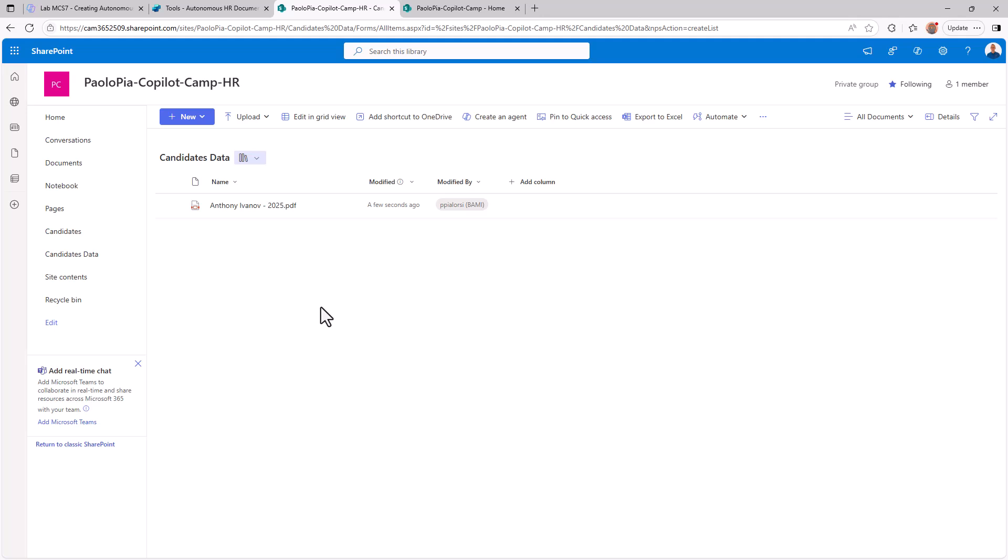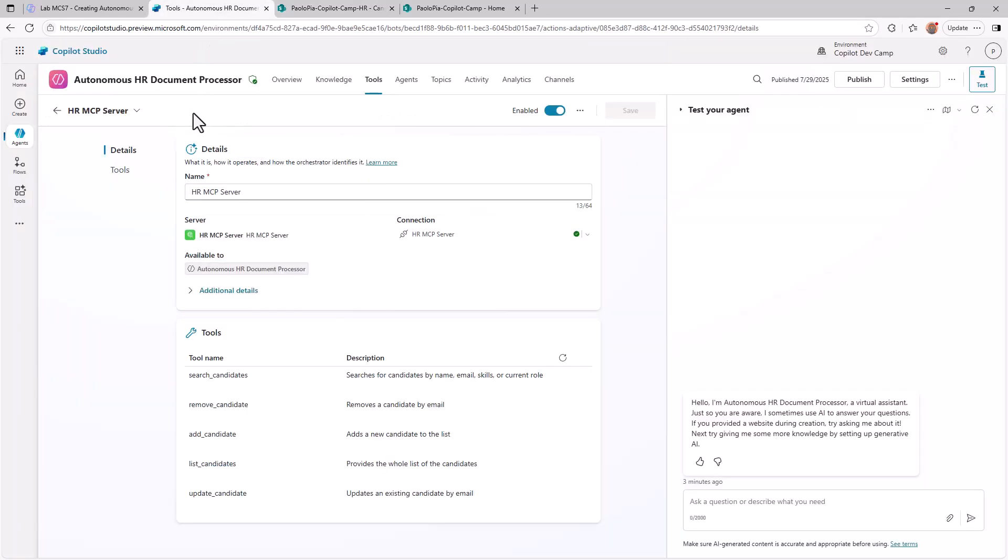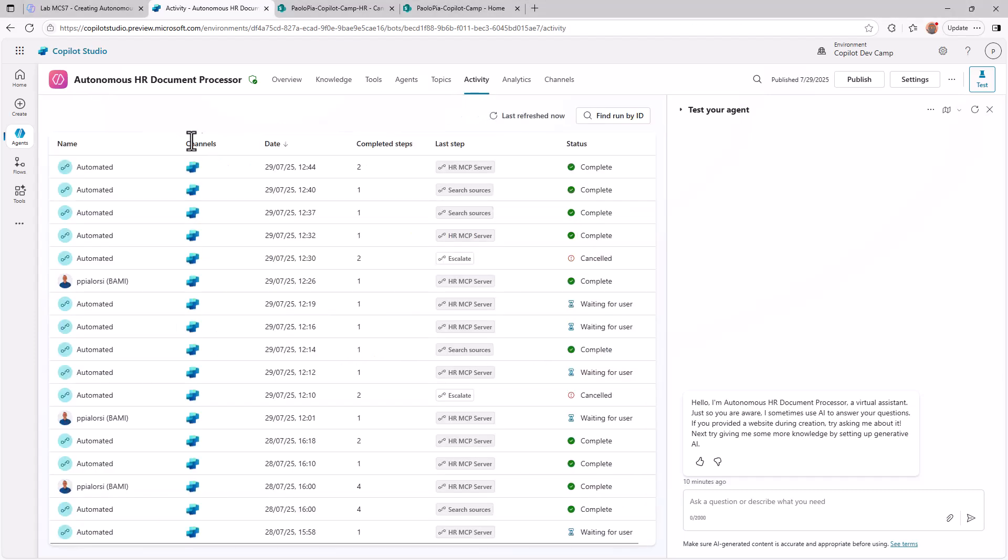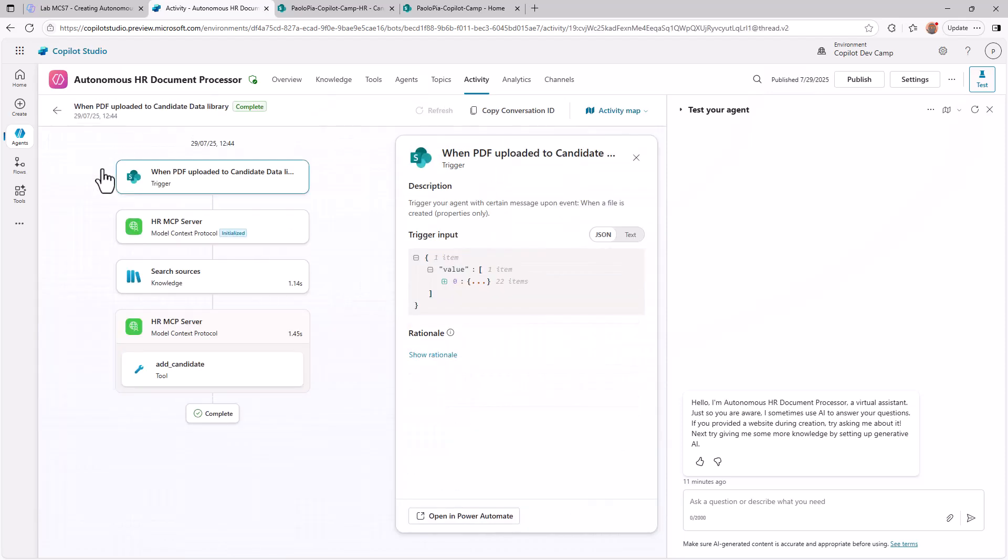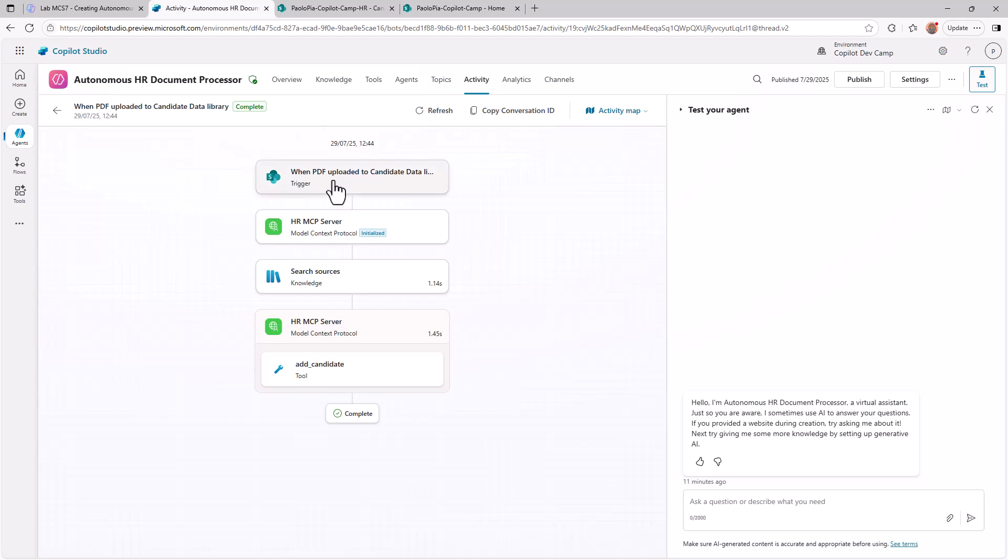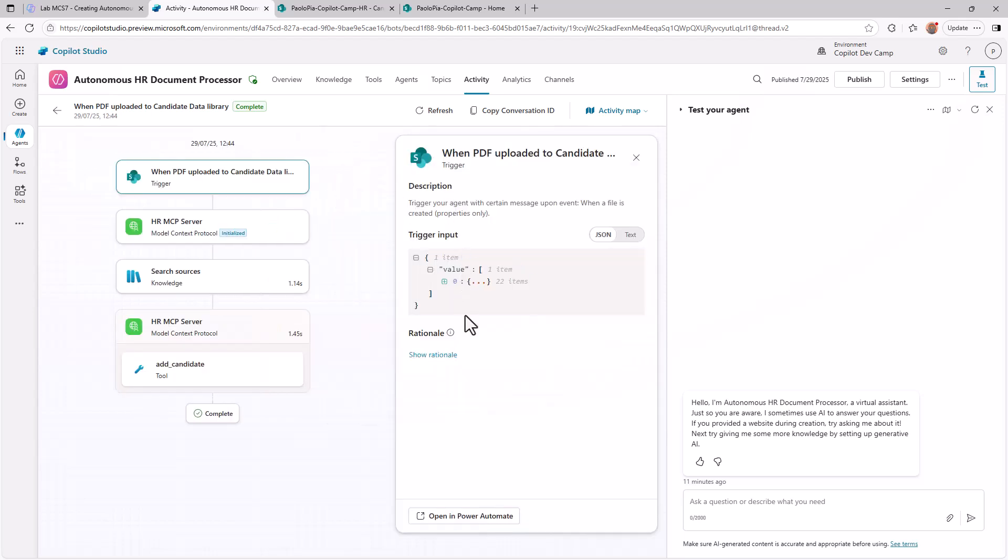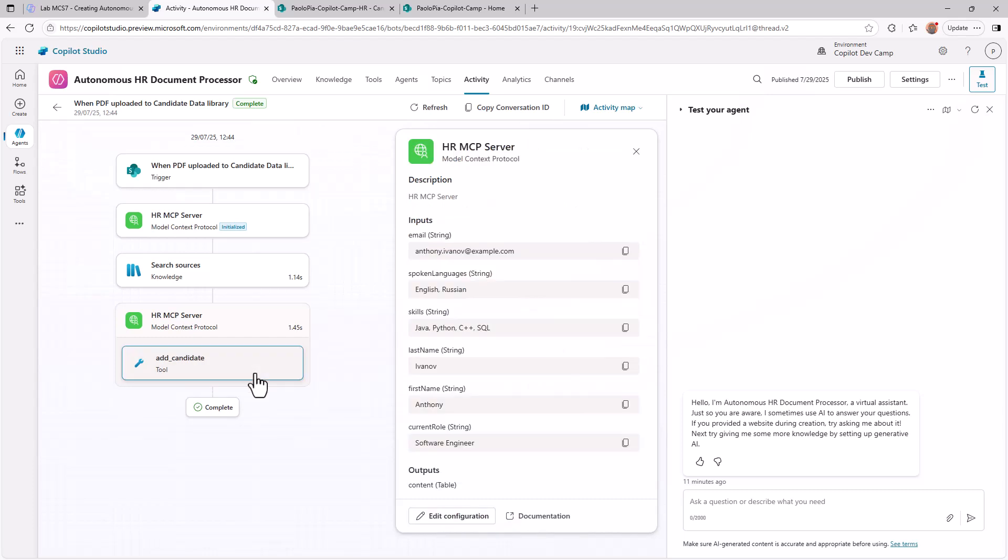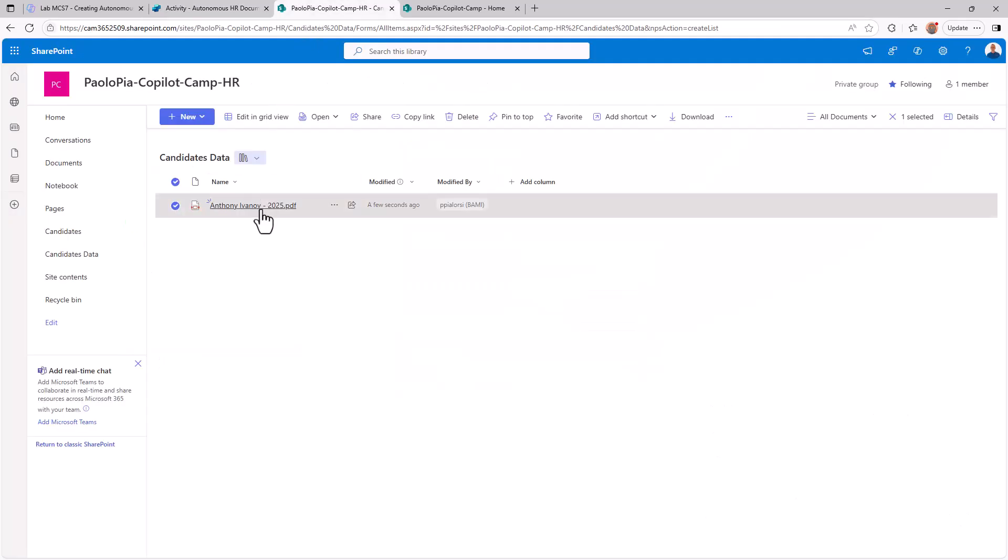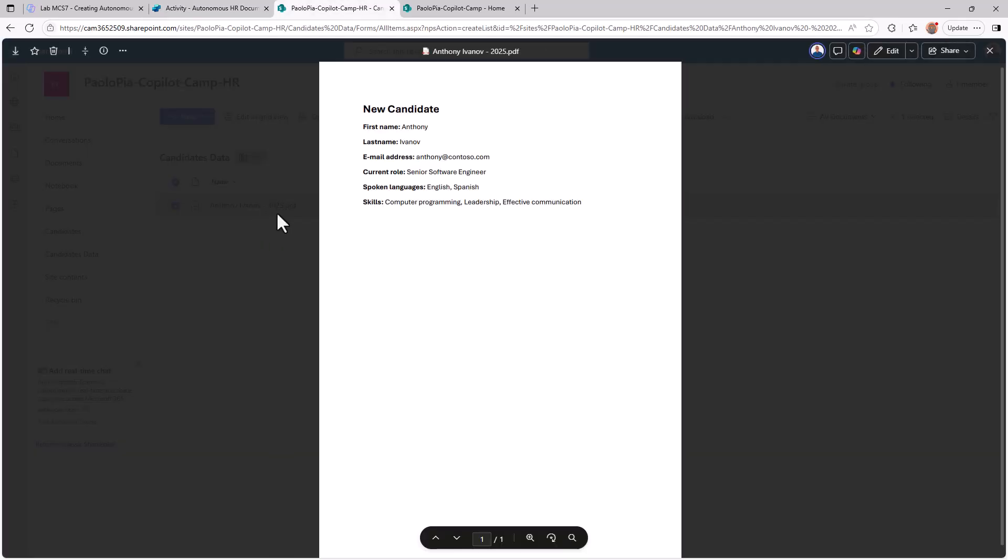So in order to validate this behavior, we can go back to the agent and switch to the activity section. Here we can see that we have an automated execution of the agent, which will execute as the last step an HR MCP server invocation. And if we dig into it, we can see that we got the triggering based on the PDF document availability. Then there was the initialization of the MCP server, and then after some searching in the knowledge base of the agent, actually the knowledge base is empty for this agent, the add candidate tool was invoked and we have all of the information about the candidate that we provided through the PDF file that I uploaded inside my document library.